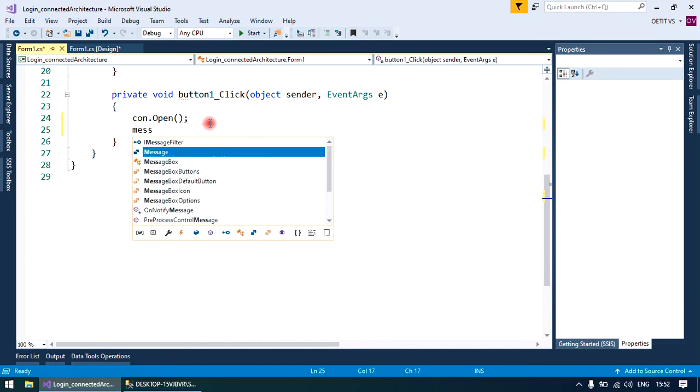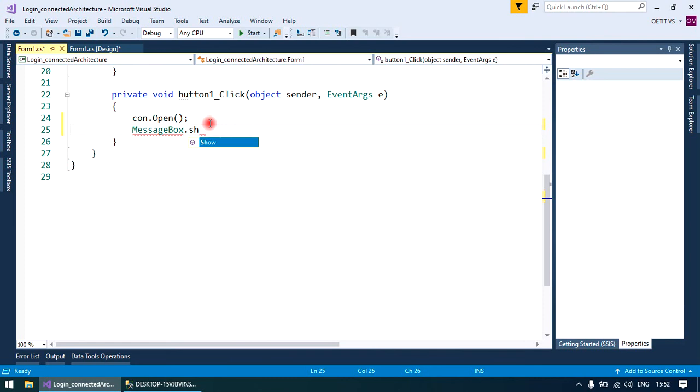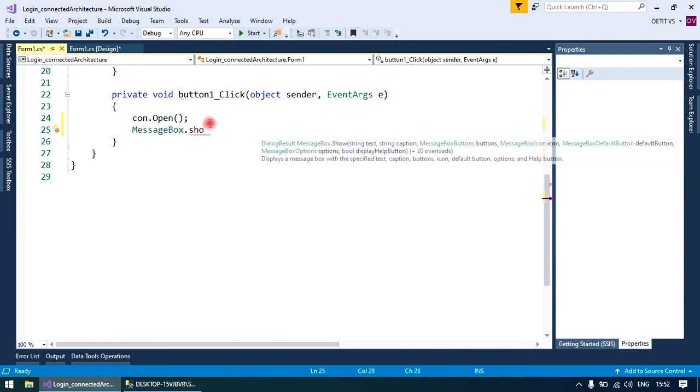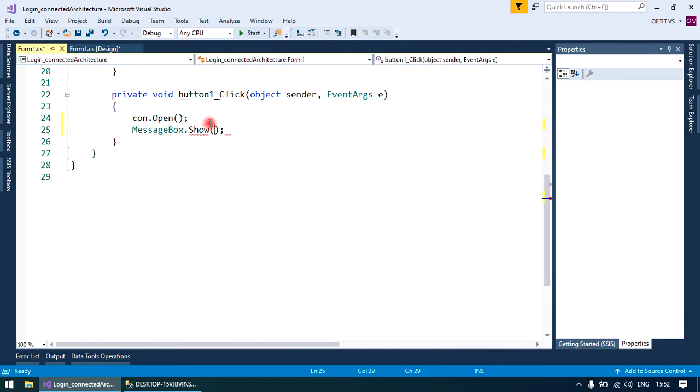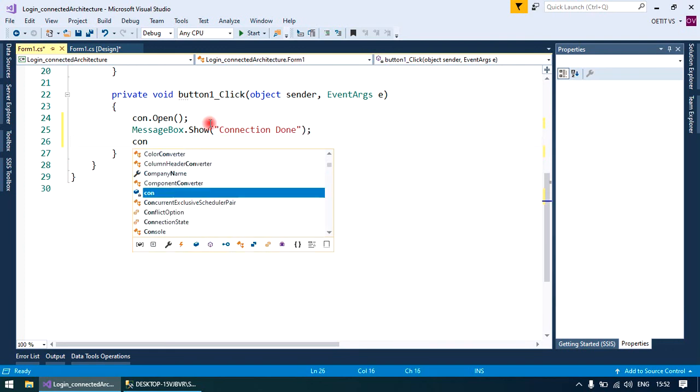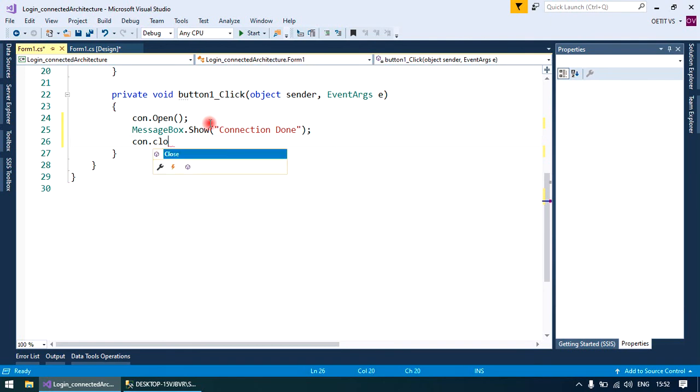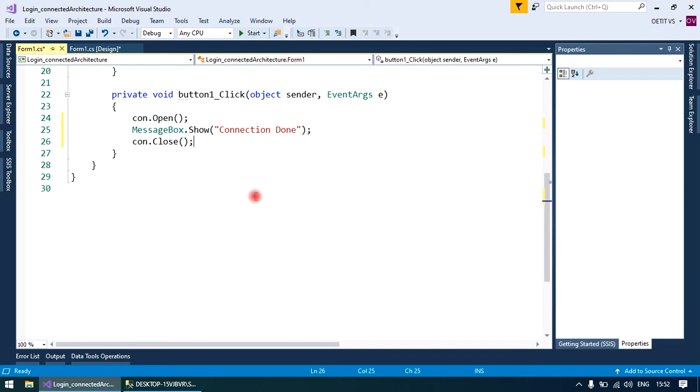Use a message box for confirmation and close the connection. Thank you for watching. We will discuss the login entry code in the next video. Thank you.